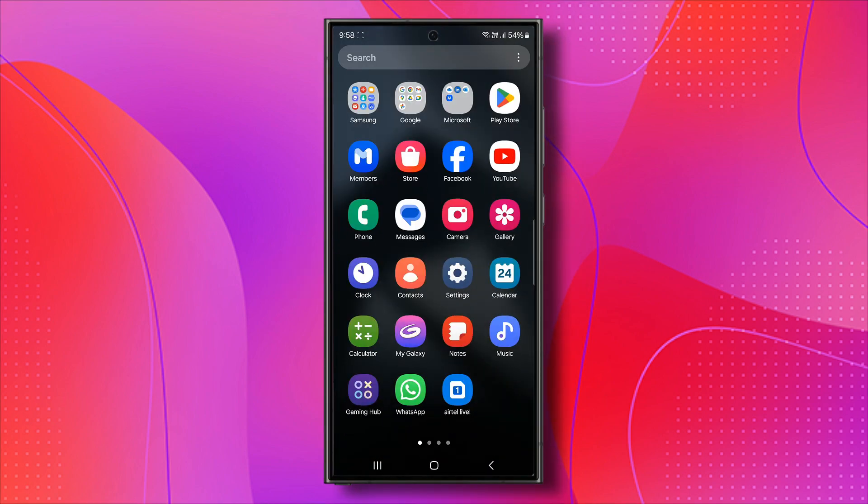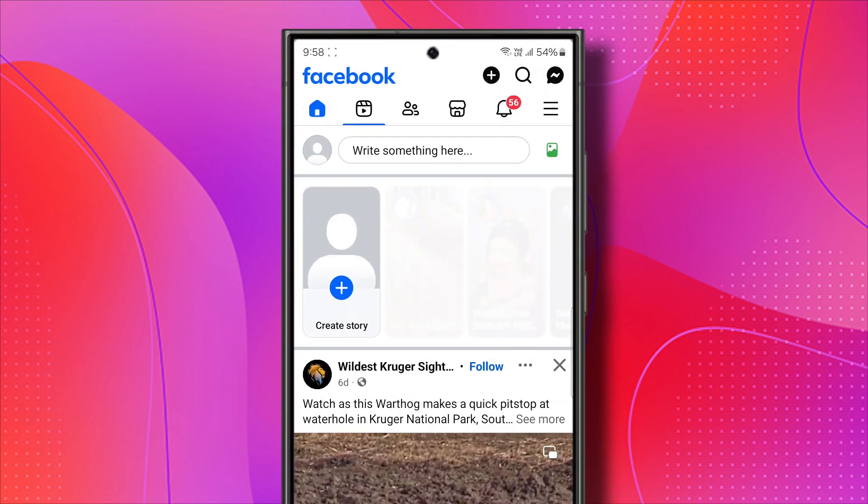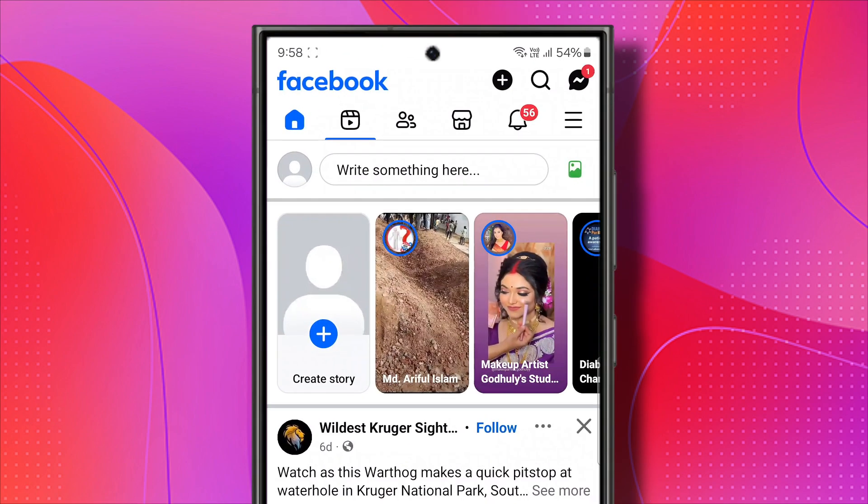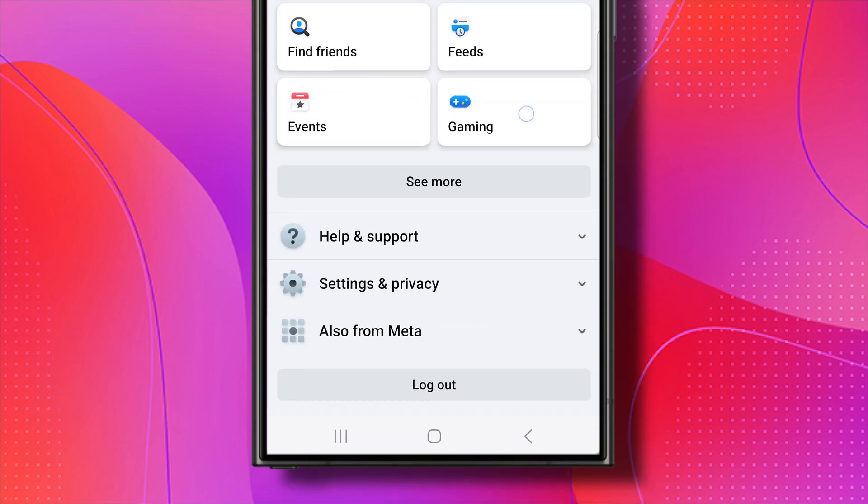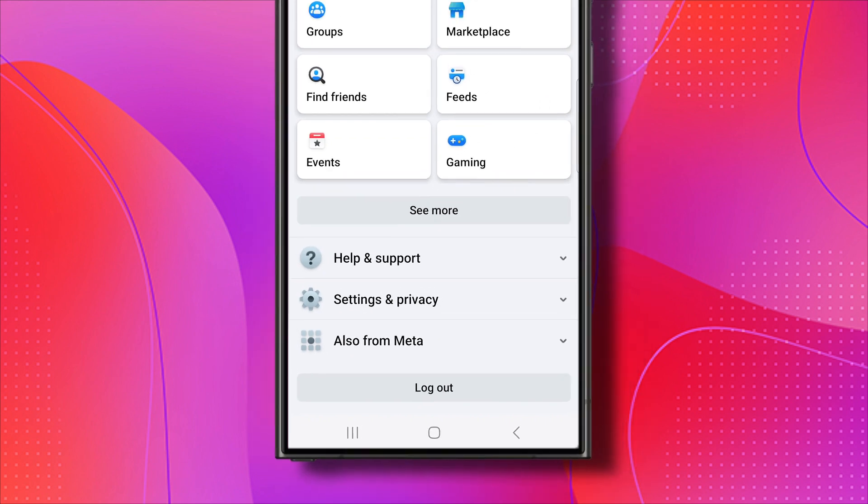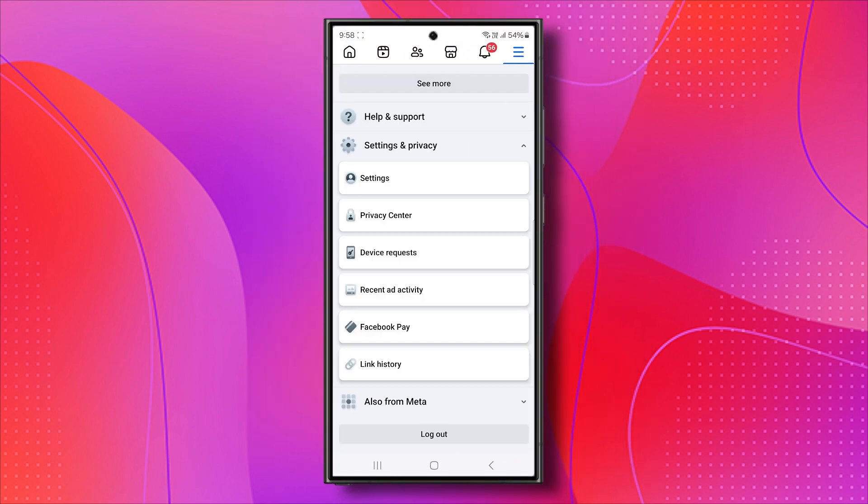First, open your Facebook application and click on the three lines in the top right corner and scroll down. Then click on Settings and Privacy and select Settings.